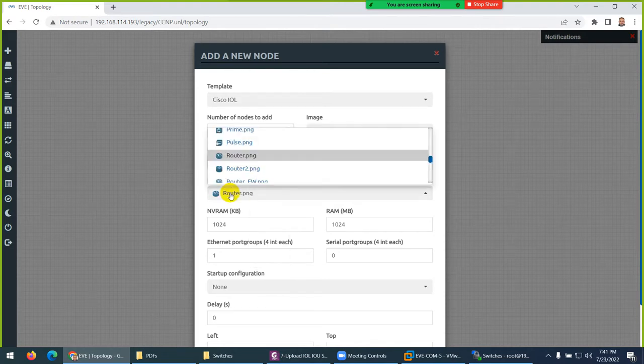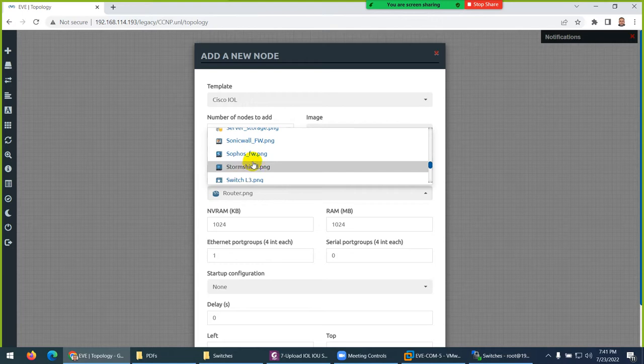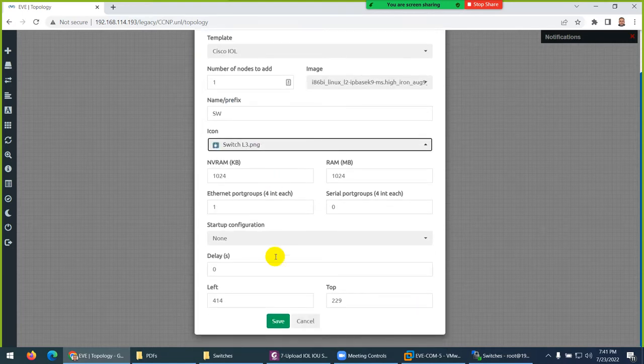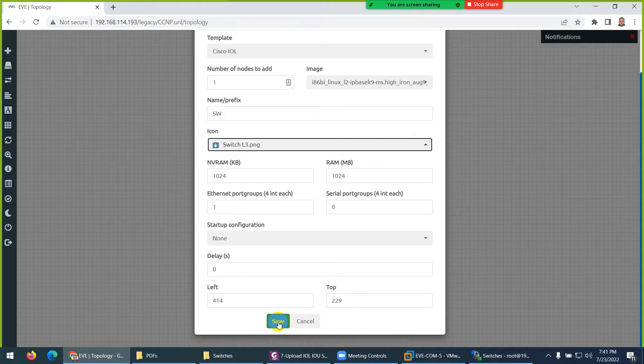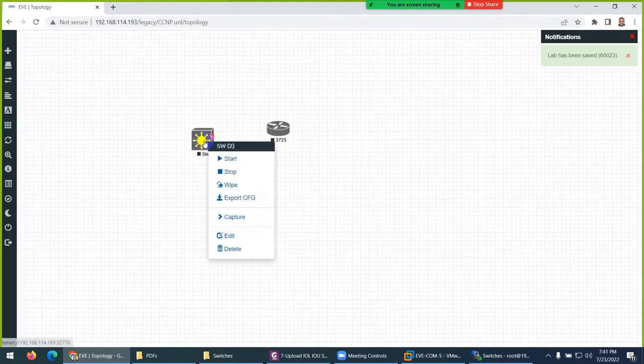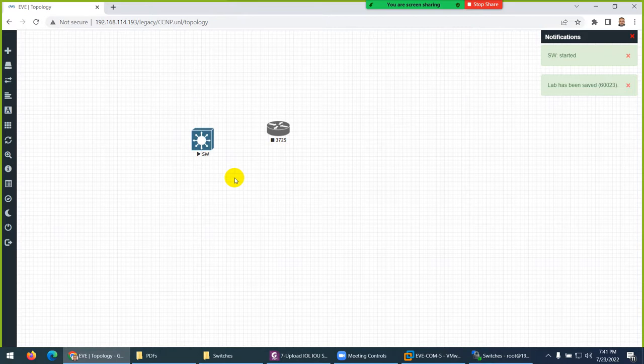These two things you need to do. IOL switches are faster, by the way - they require less RAM to run. Right-click and start. If you change the license name, it will not run - it will start and stop. If you face such issue, it means you gave EVE-NG something else.